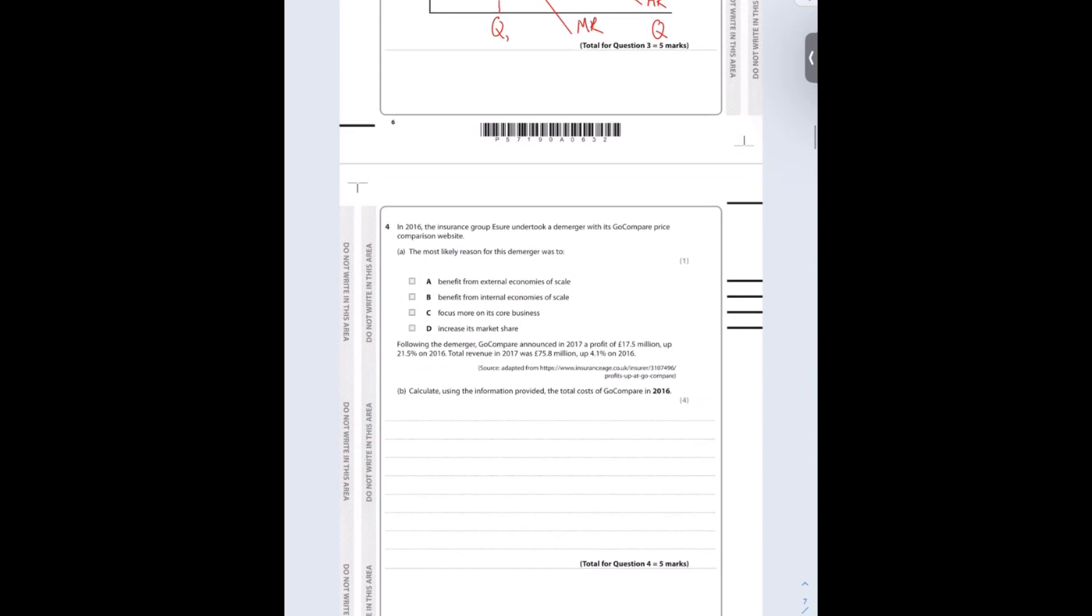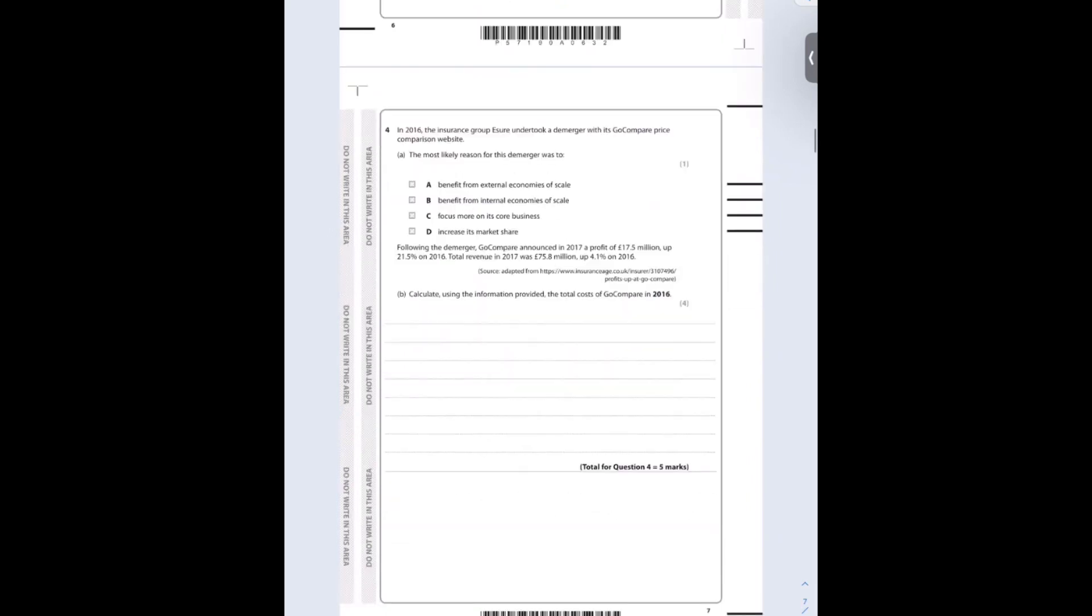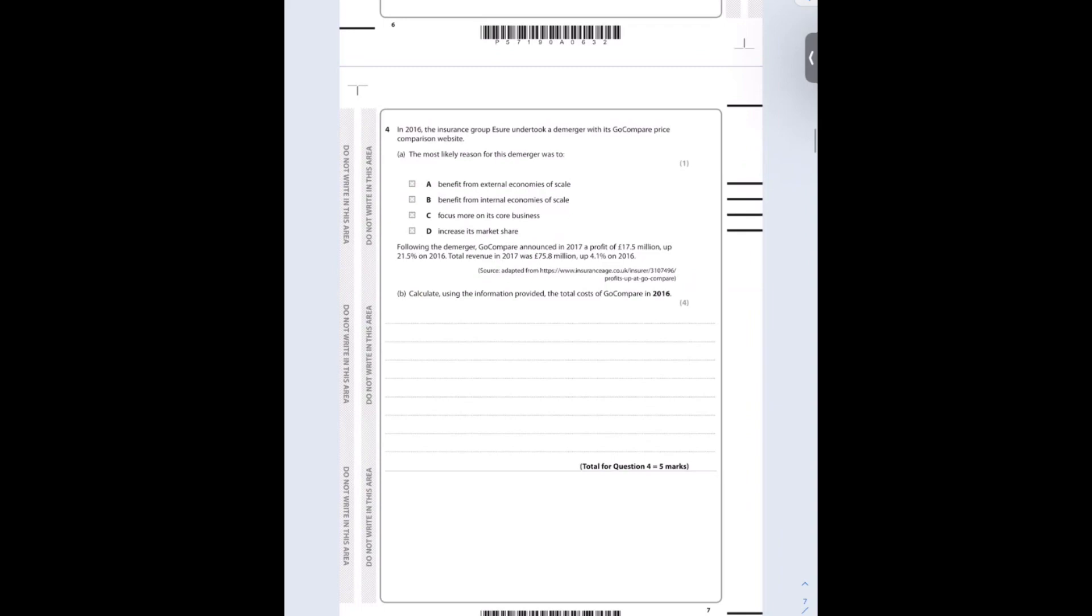In 2016, the insurance group Esure undertook a demerger with its GoCompare price comparison website. The most likely reason for this demerger was to focus more on its core business, sounds correct. Maybe they were getting distracted. There were diseconomies of scale from having too large of a business. Increase its market share is unlikely as well. So C is the correct one. D is not right because it's going to reduce market share.